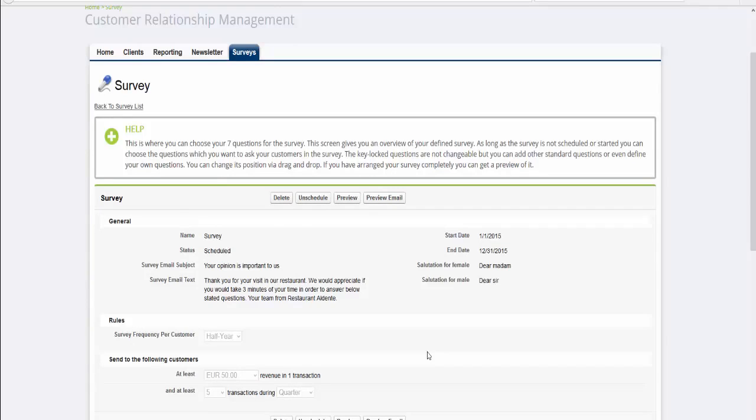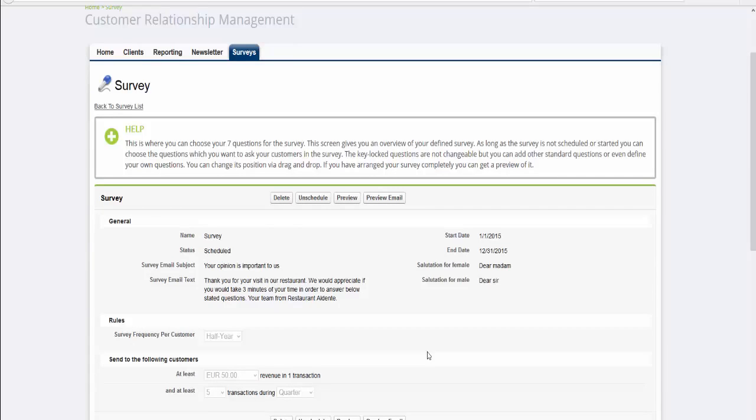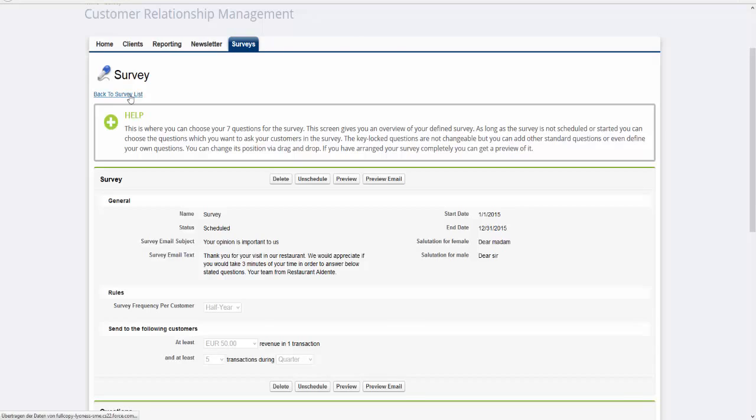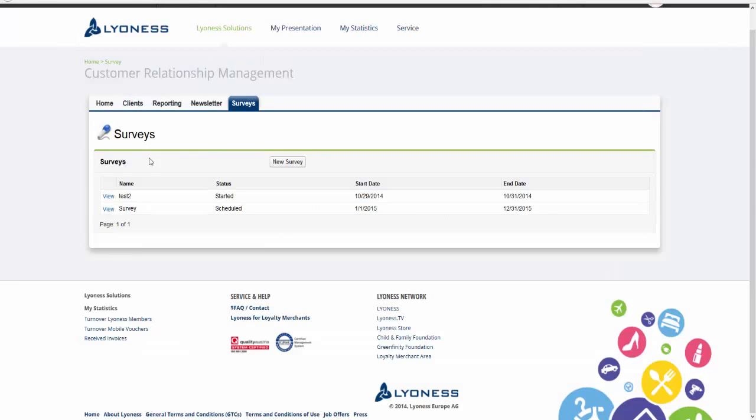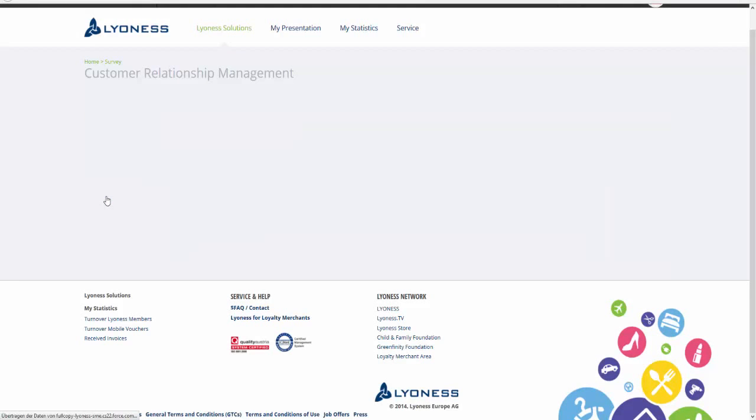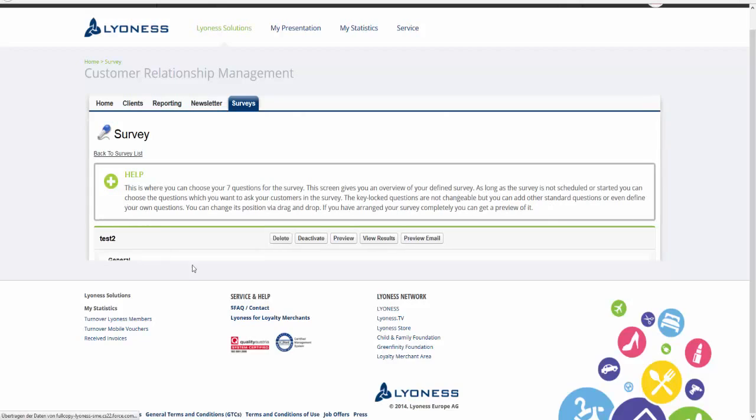Once your survey is being distributed and you have received your first feedbacks, you can view the current results of your survey at any time. To see the current results of a survey, go to Back to Survey List and then click on View Results.